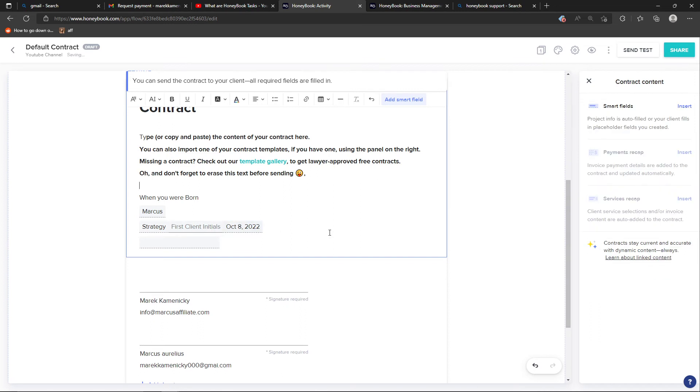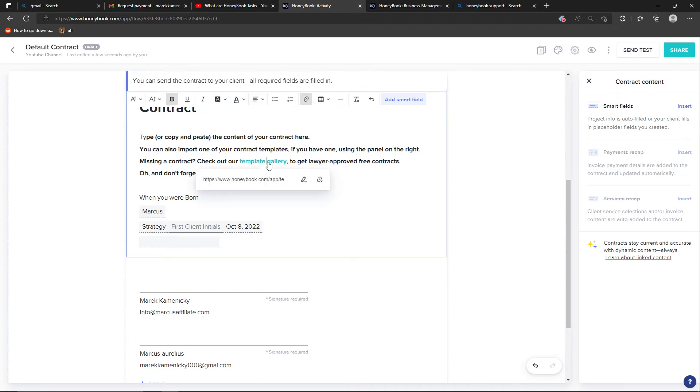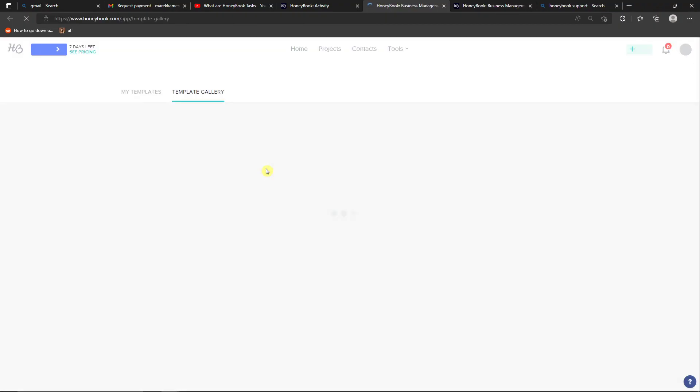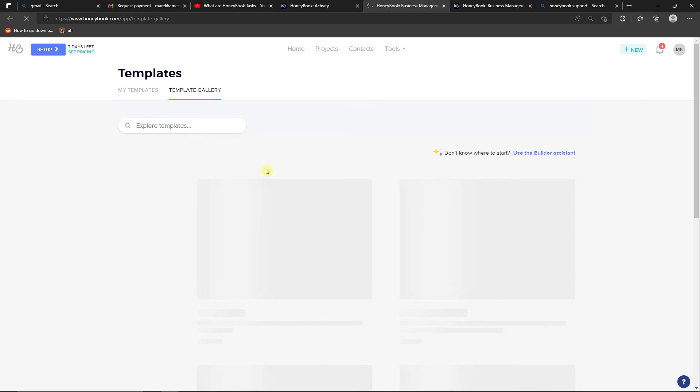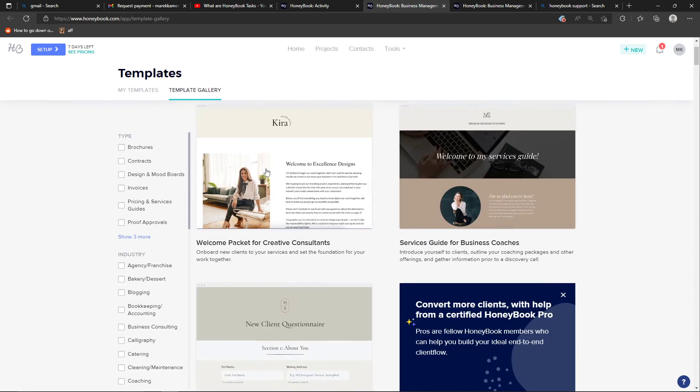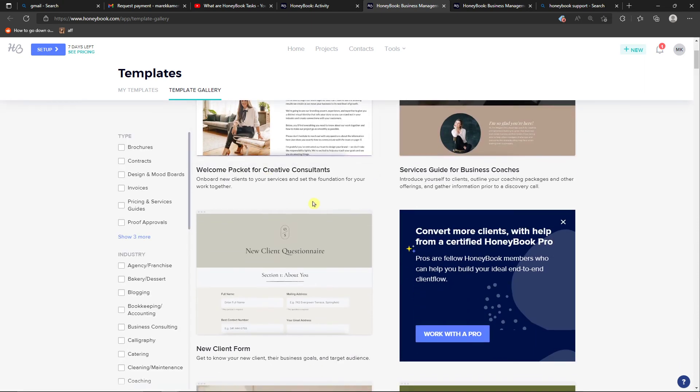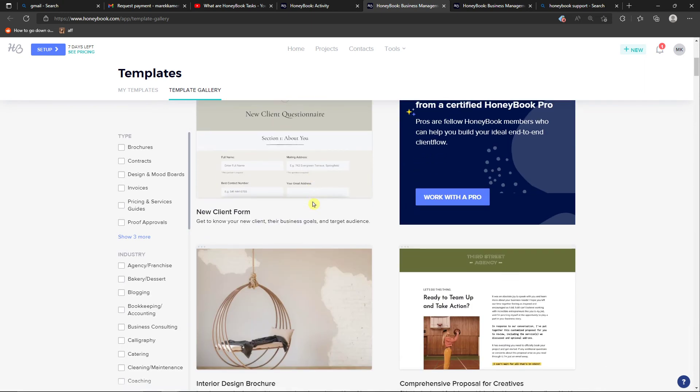All of that you can add with smart fields. I really recommend you get some inspiration from the templates, but it really depends what you need in your contract. You can always paste it.